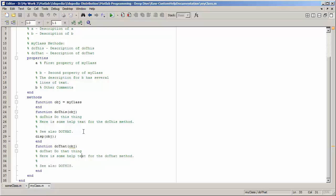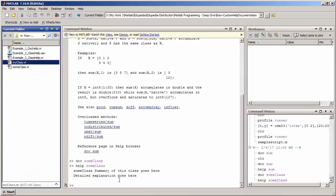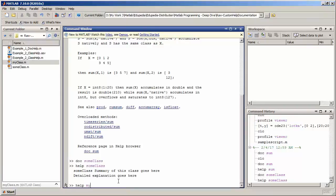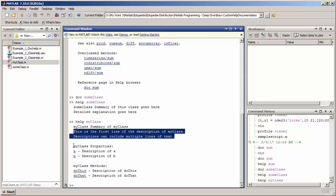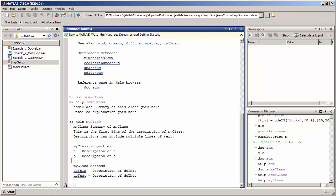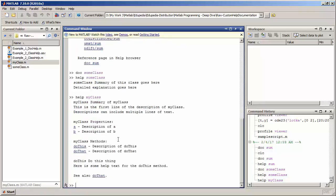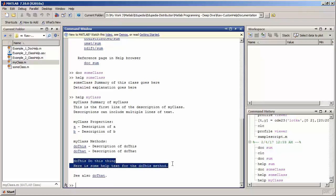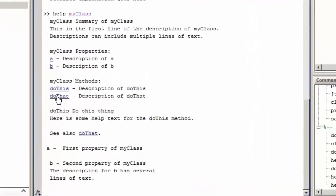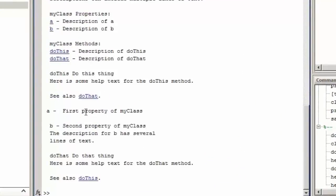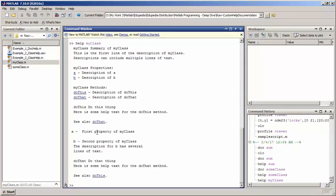Now let us save this and see how the help for my_class looks. I'm going to call the help command on my_class. Note that my_class is already in my current directory. I got the one-line summary of the class definition, then the comments, then the class properties, do_this and do_that shown as links. You can click on those links to open the function help for each function and property. This is how you define custom help that works with both the doc command and the help command.